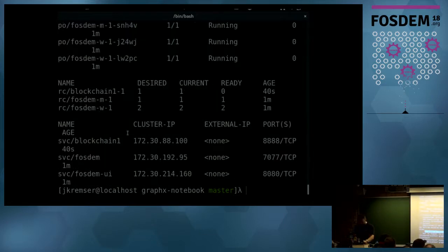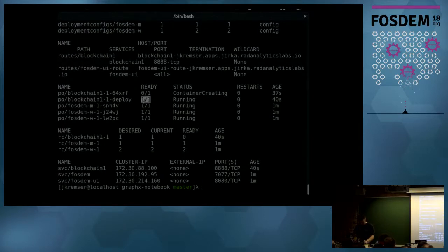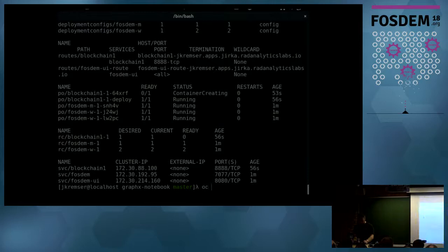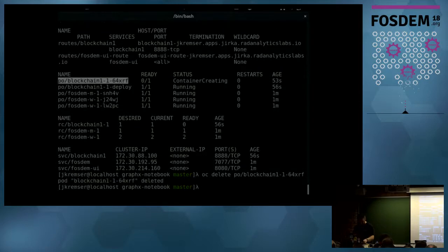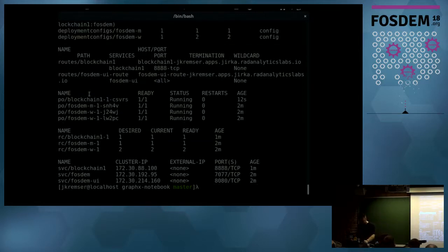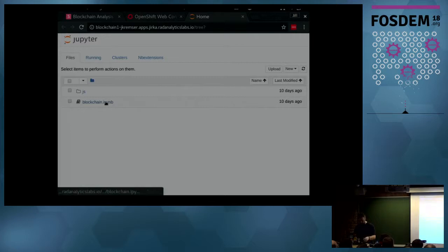The route is exposed but it doesn't work yet. I can check if everything is up by running 'get all'. The container is still being created — it's probably pulling the image. I can kill it; it sometimes helps because Kubernetes or OpenShift tries to assure there is at least one instance running, so if I kill it, it spins a new one. The new one is now deployed, so if I go to this page — now it works.